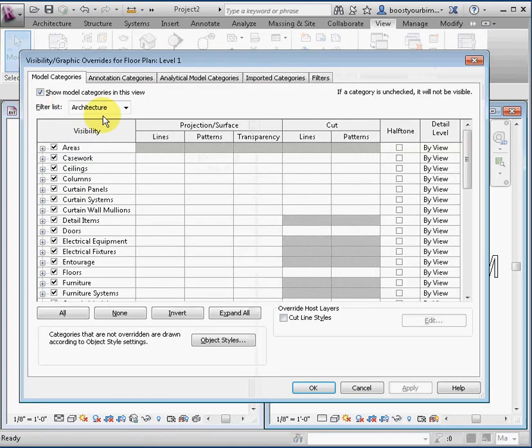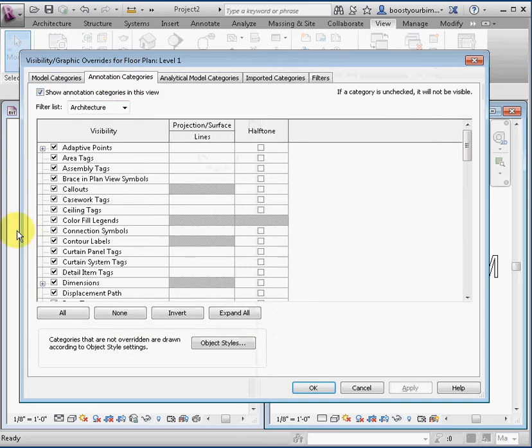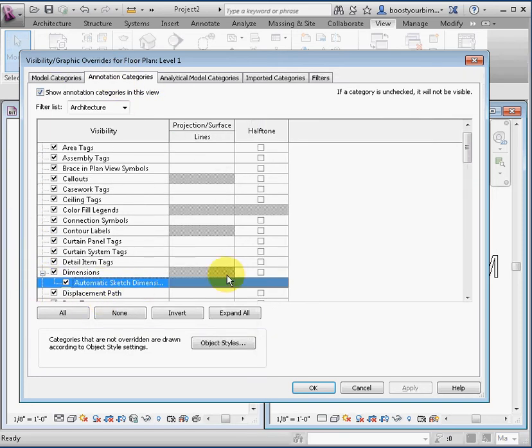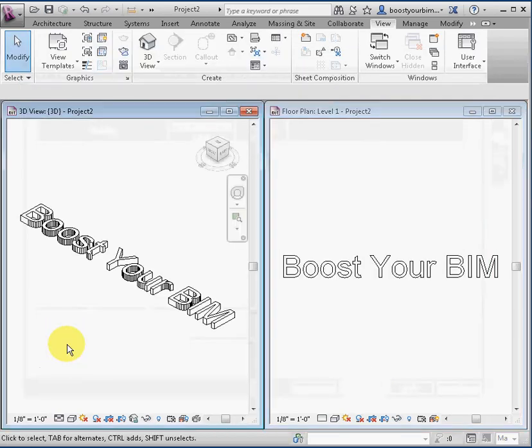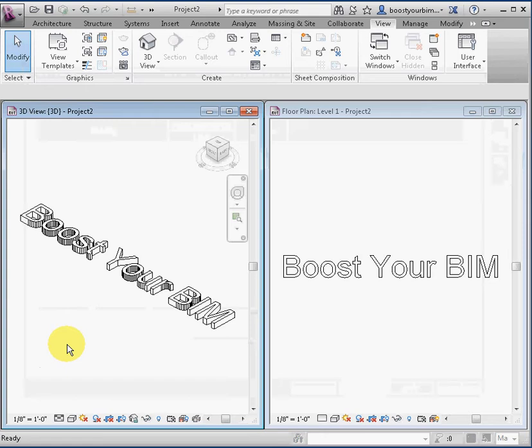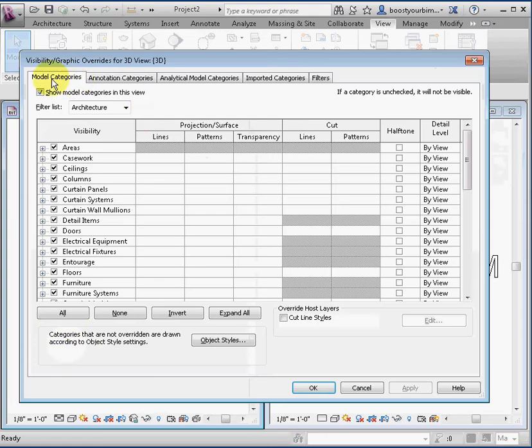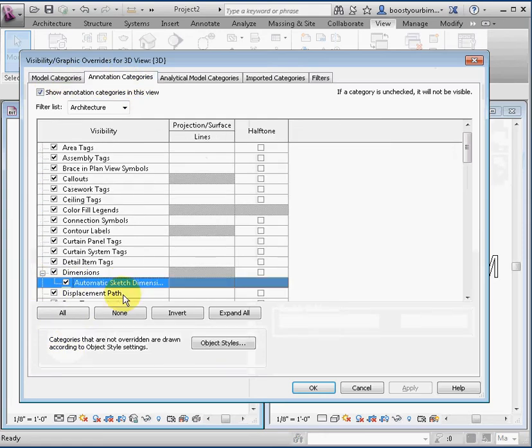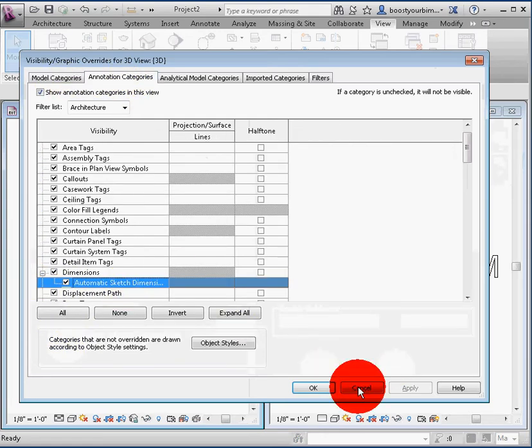Here are two views that have the dimension subcategory turned on for automatic sketch dimensions. Navigating through these tabs and expanding the tree to access these checkboxes can be tiresome.